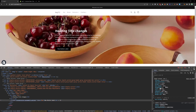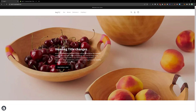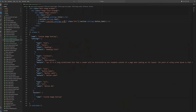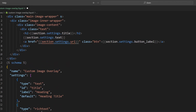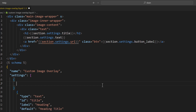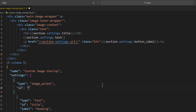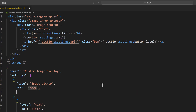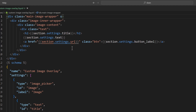Now how can we change the position of the text and how can we change the background image from the customizer? Go back to the code. We need to add an image field — type would be 'image_picker', ID would be 'image', and label would be 'Image'. Add the comma and save.